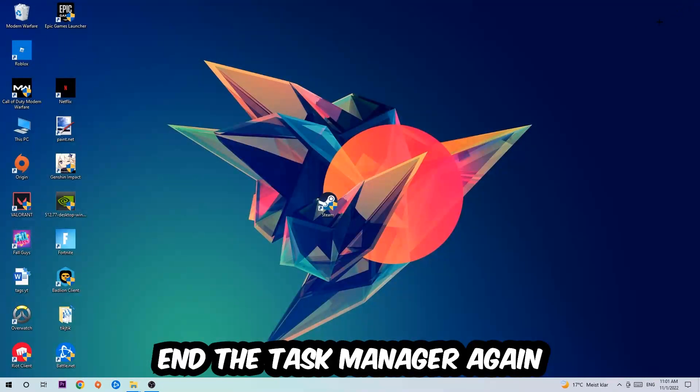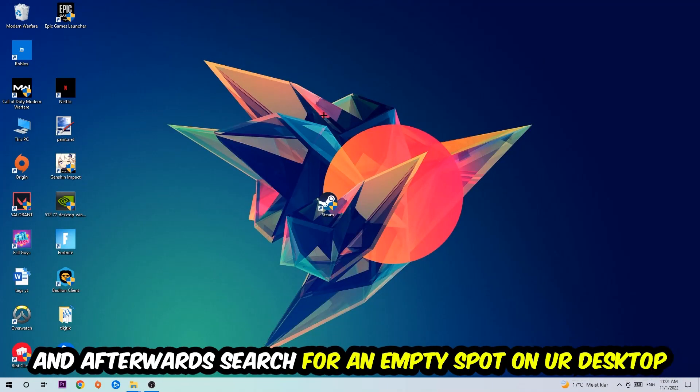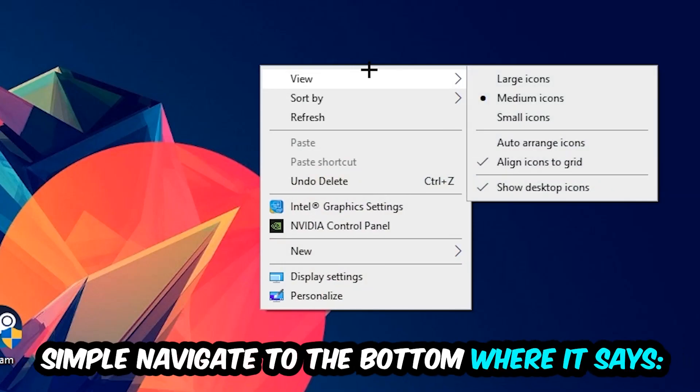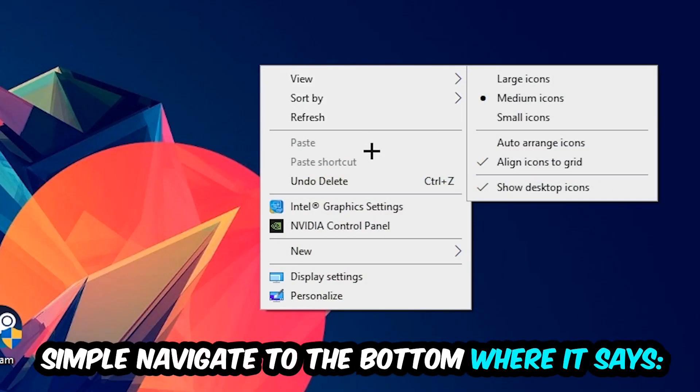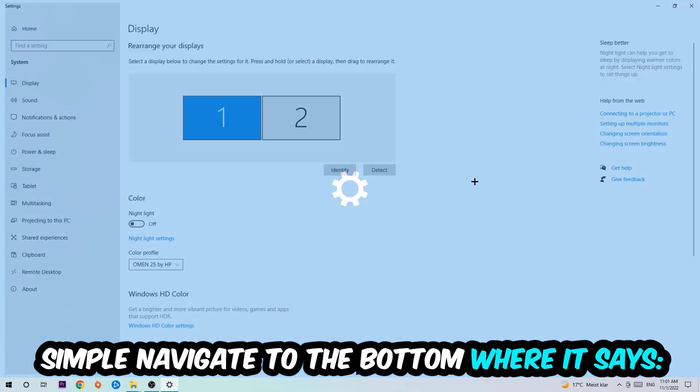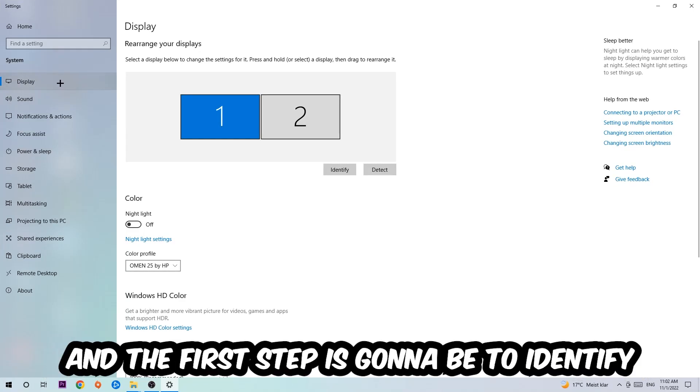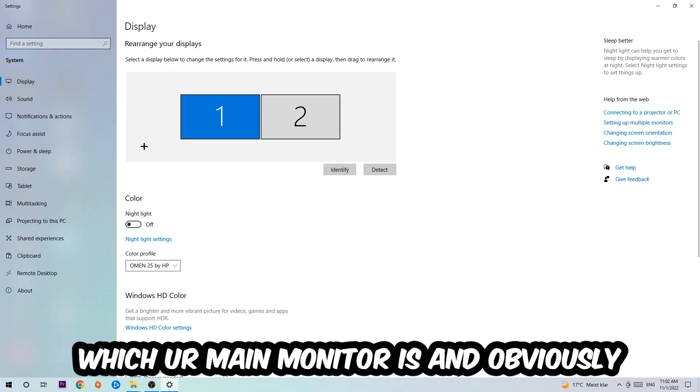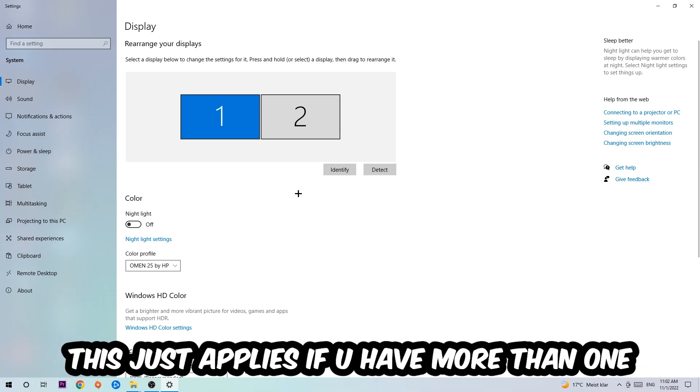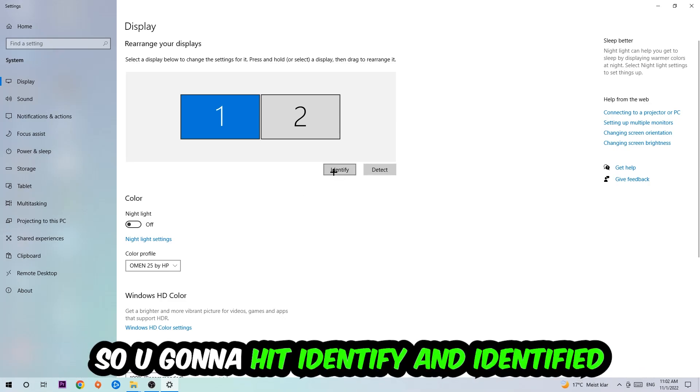Afterwards, search for an empty spot on your desktop, right-click, and navigate to the very bottom where it says Display Settings. We're going to hit that and stick around Display. The first step is to identify which your main monitor is, and obviously this just applies if you have more than one. So you're going to hit Identify.